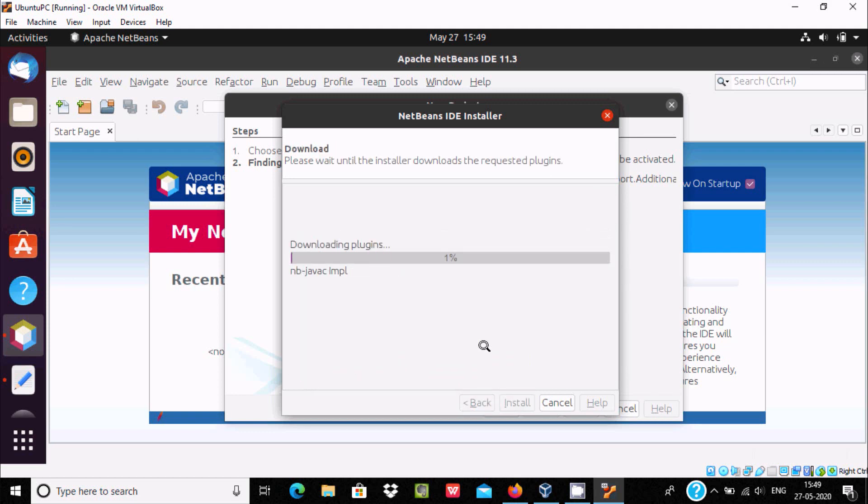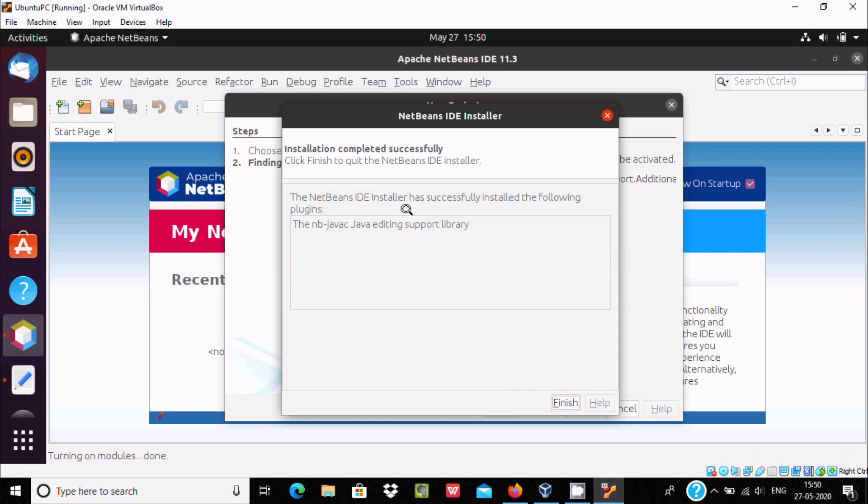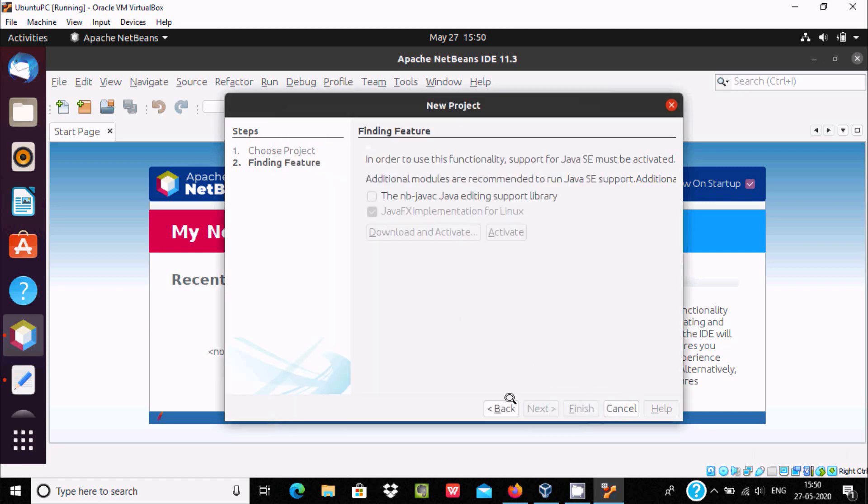So here it's downloading the plugins, nb java c im plugin. That installs successfully, and after click on finish. And here the next is this, I selected.